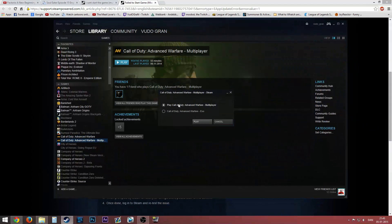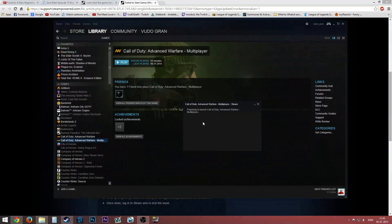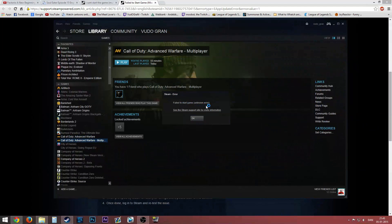So let's just press play on the multiplayer part. It says launch, but then failed to start. Unknown error. Okay, fair enough.